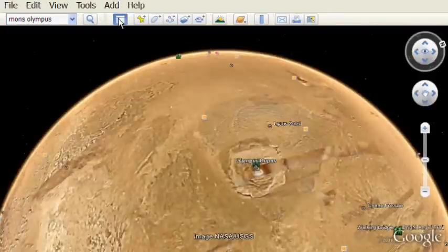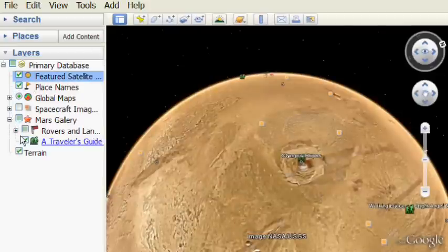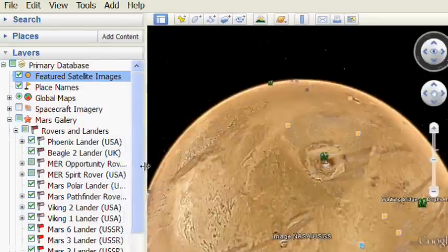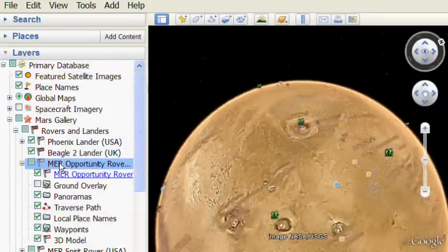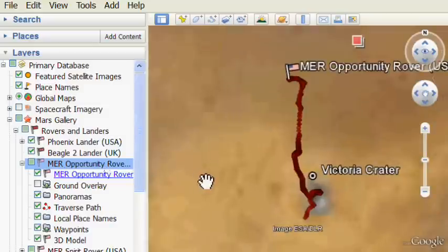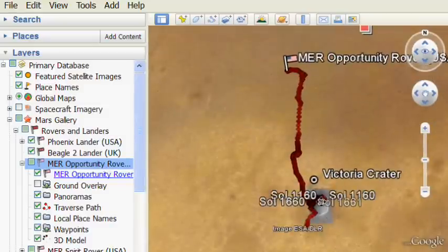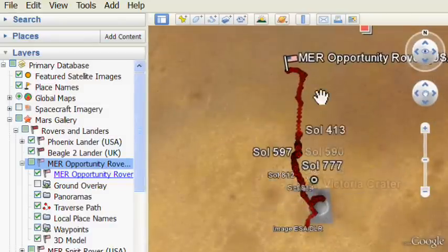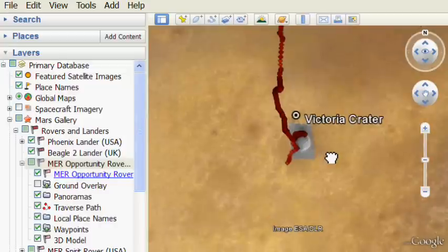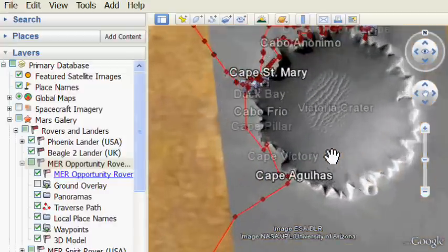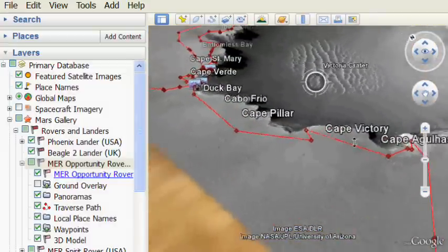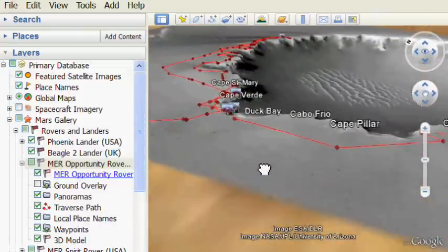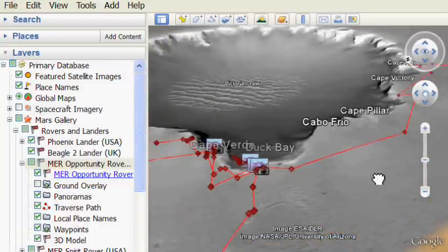Now let's zoom back out and we'll look at the layers. On the left-hand side you can open up the layer folder for the Mars Gallery. And rovers and landers are seen. These are placemarks to the different locations around Mars where landers have gone. And now I'm going to bring up the Opportunity Rover. That's that little robot that's been crawling around Mars that went for over two years. And here we can see where the rover robot went all over the edge of this crater.